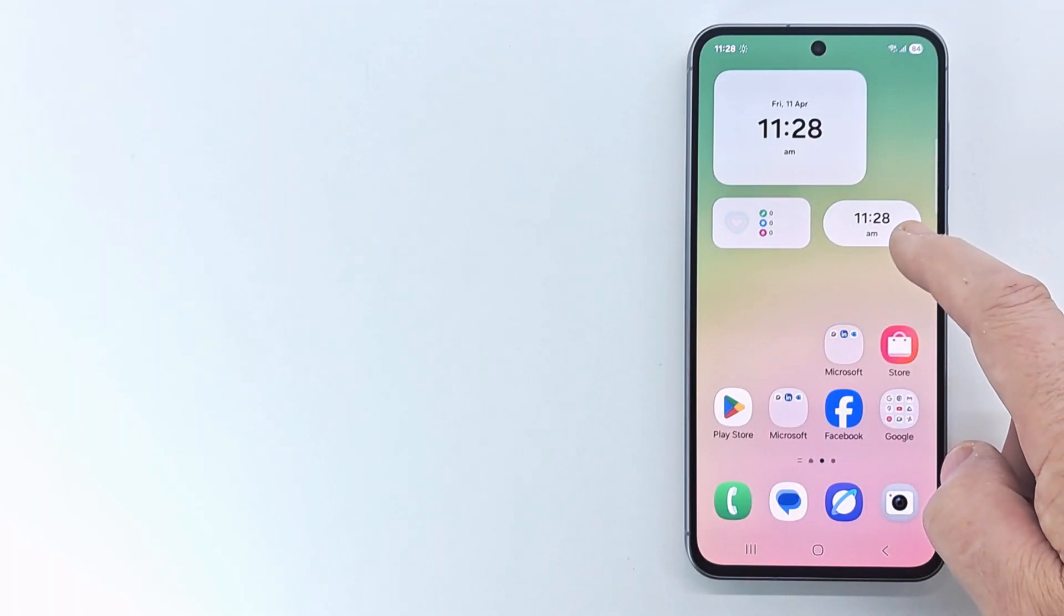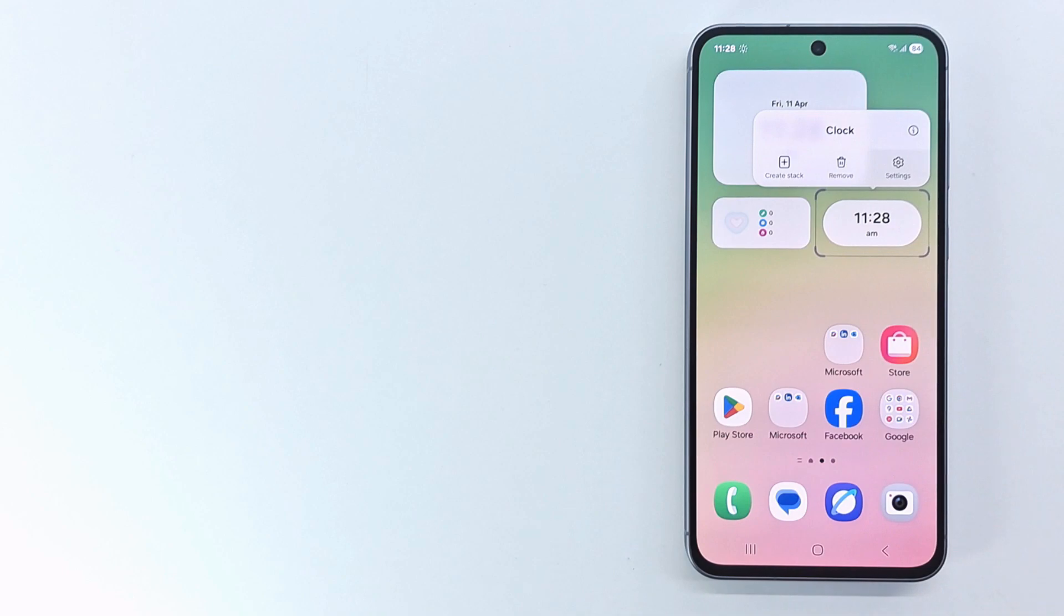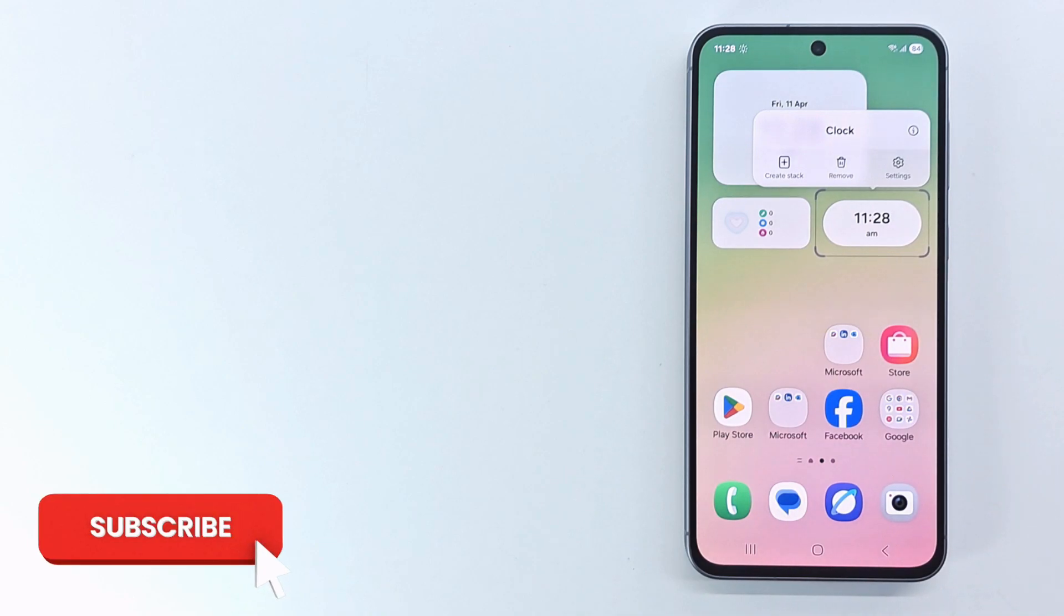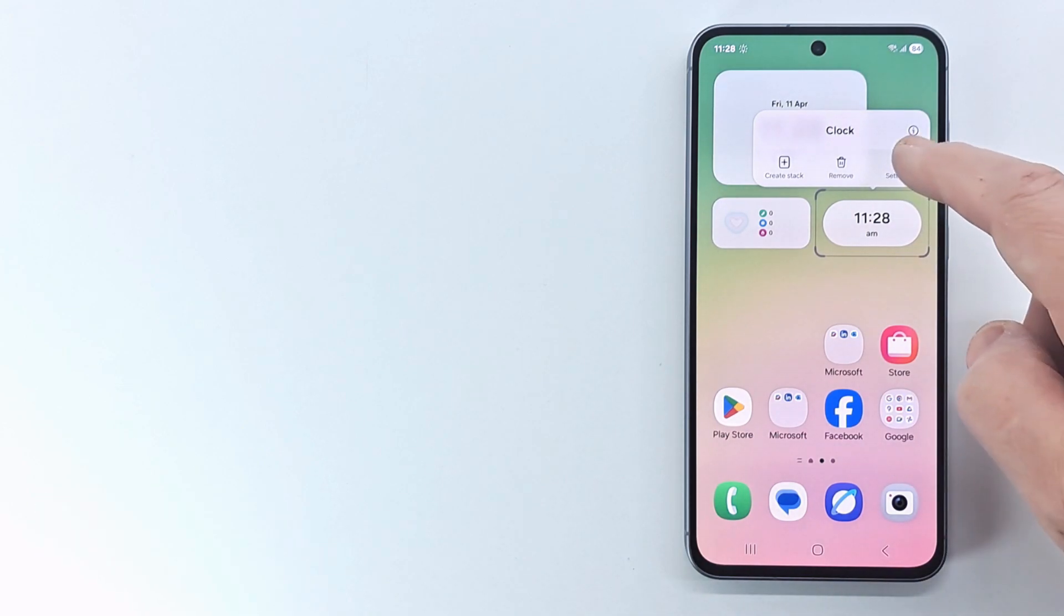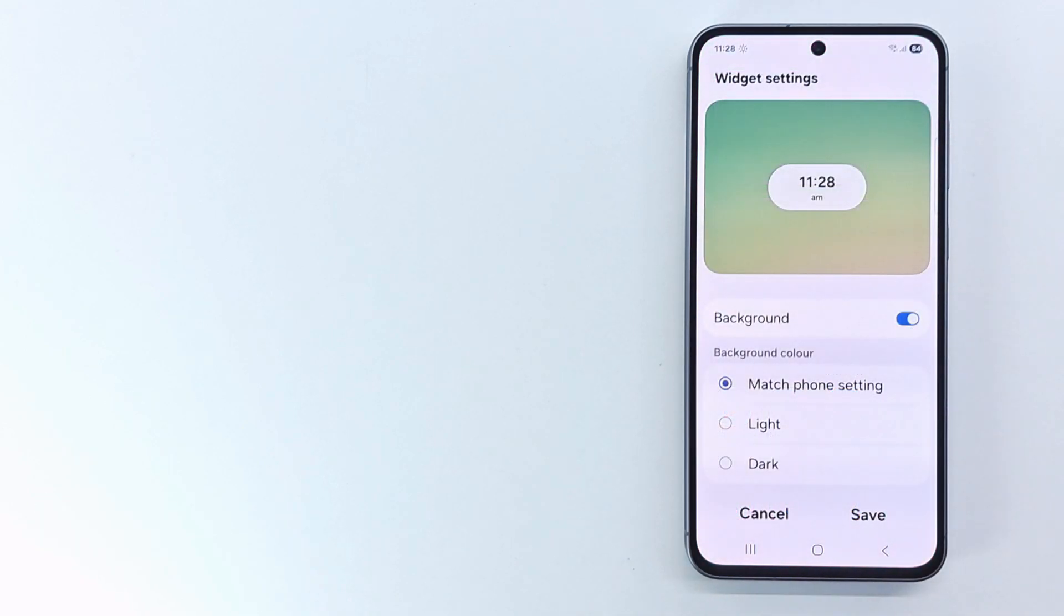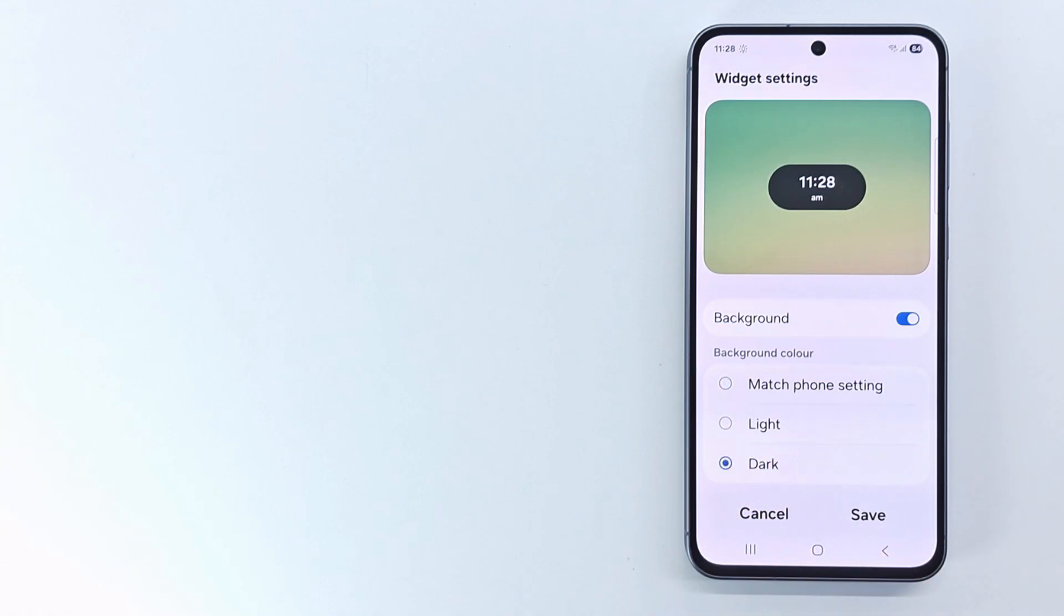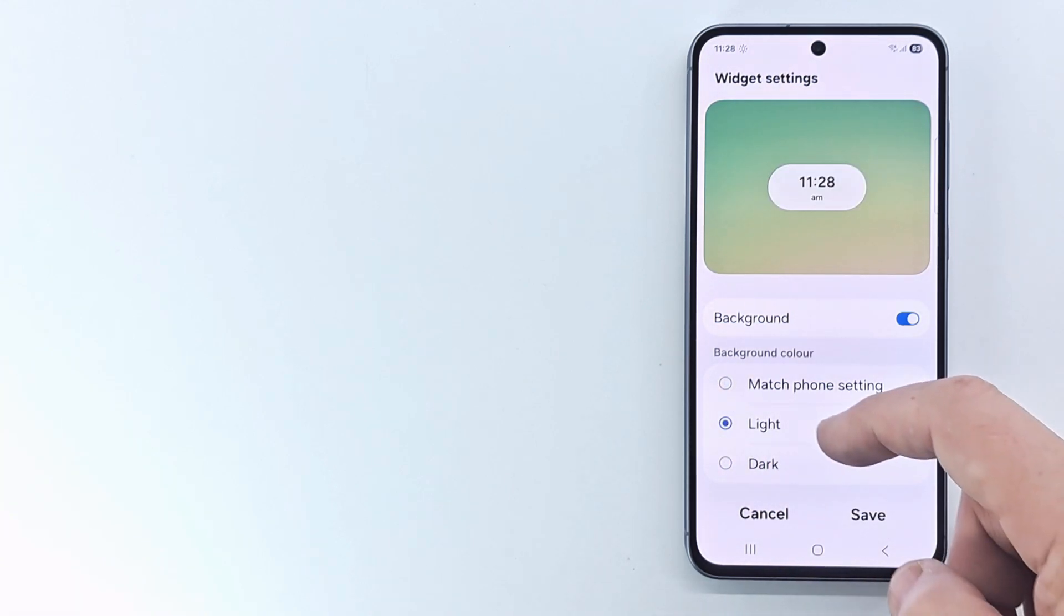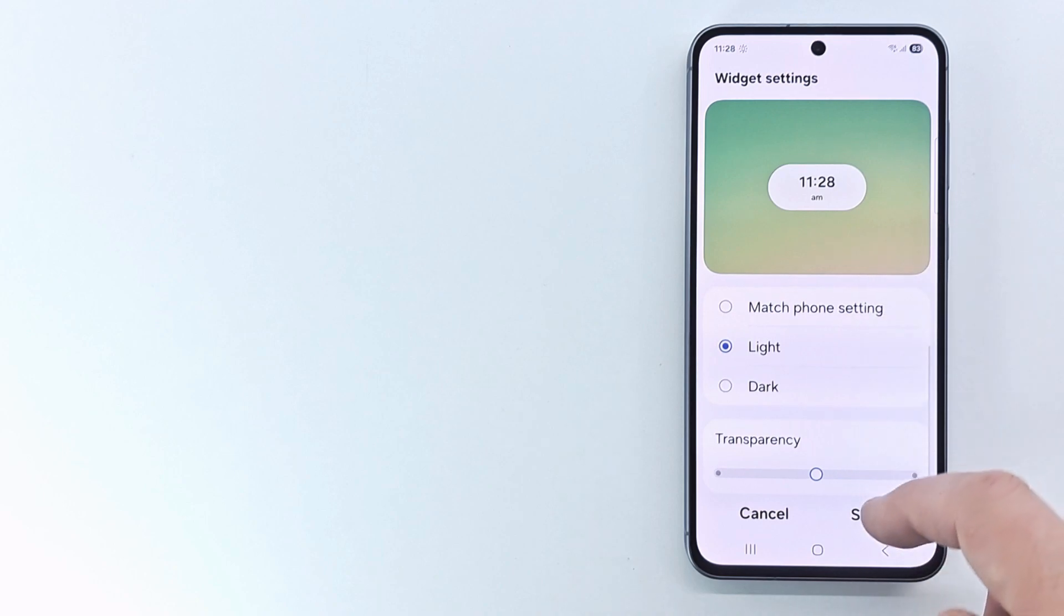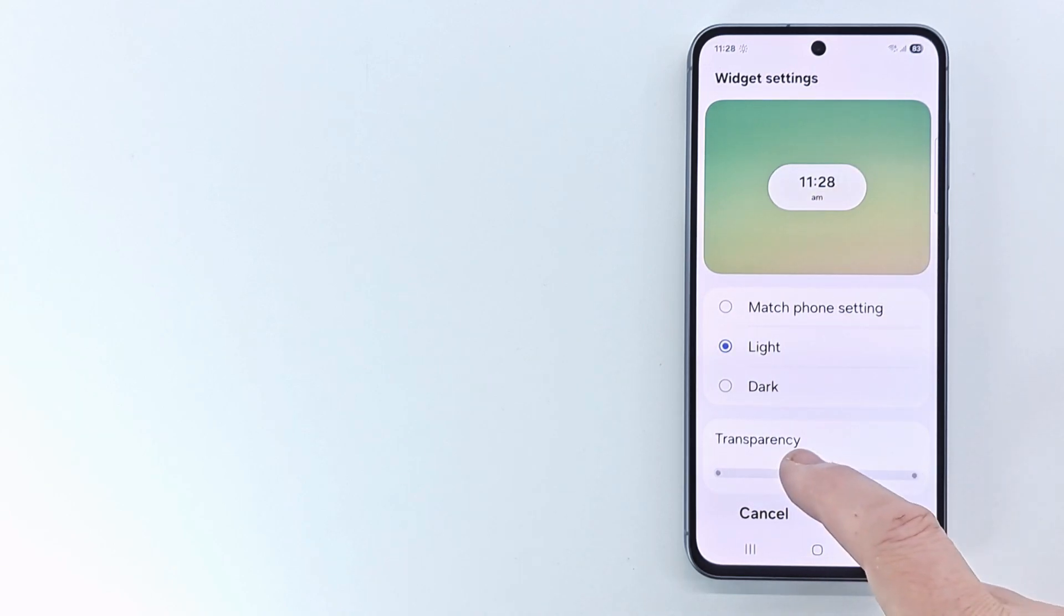To customize the widget, short press on the widget, then tap on settings. You can change the color and transparency. Press save when you're done.